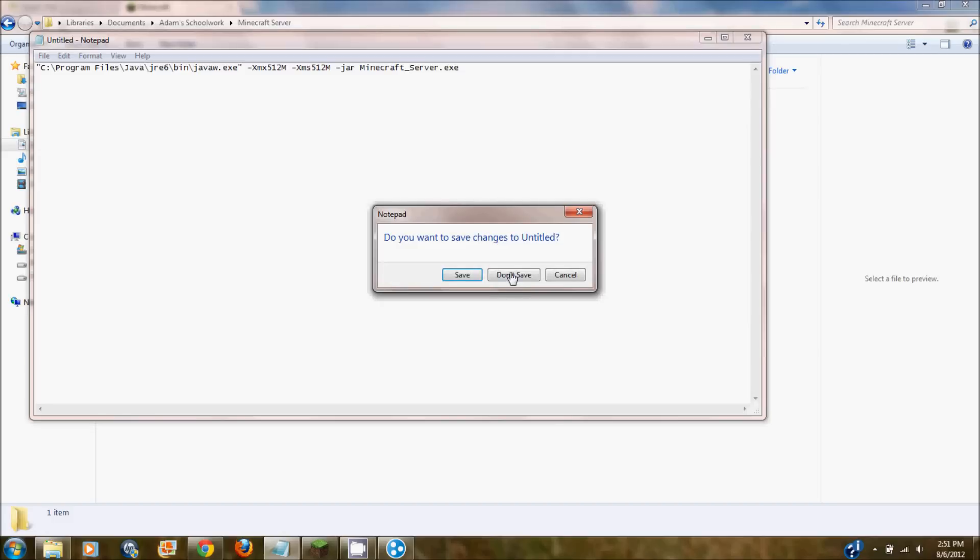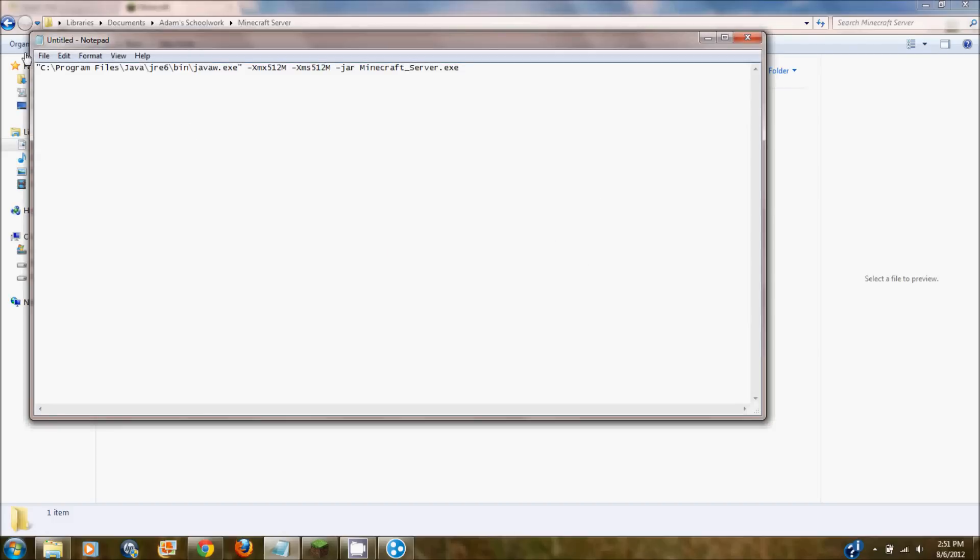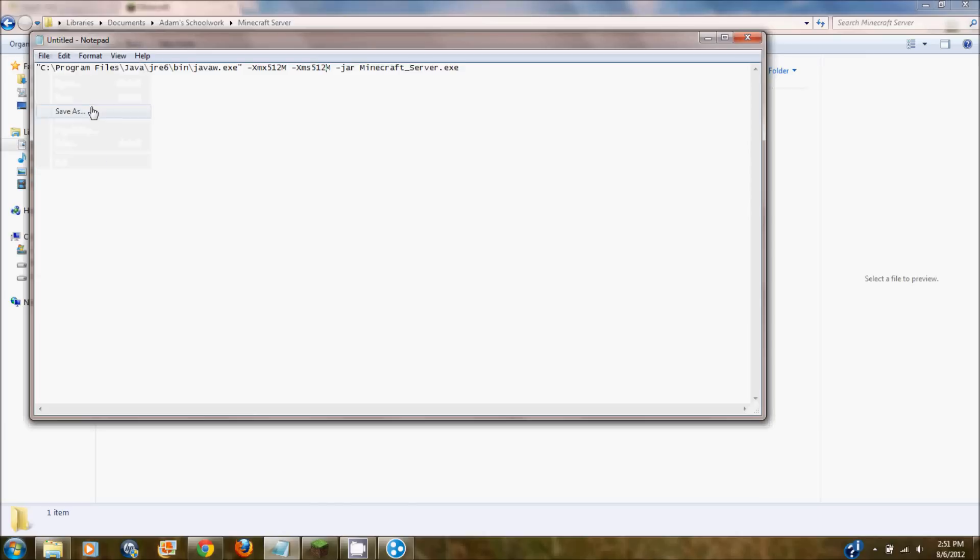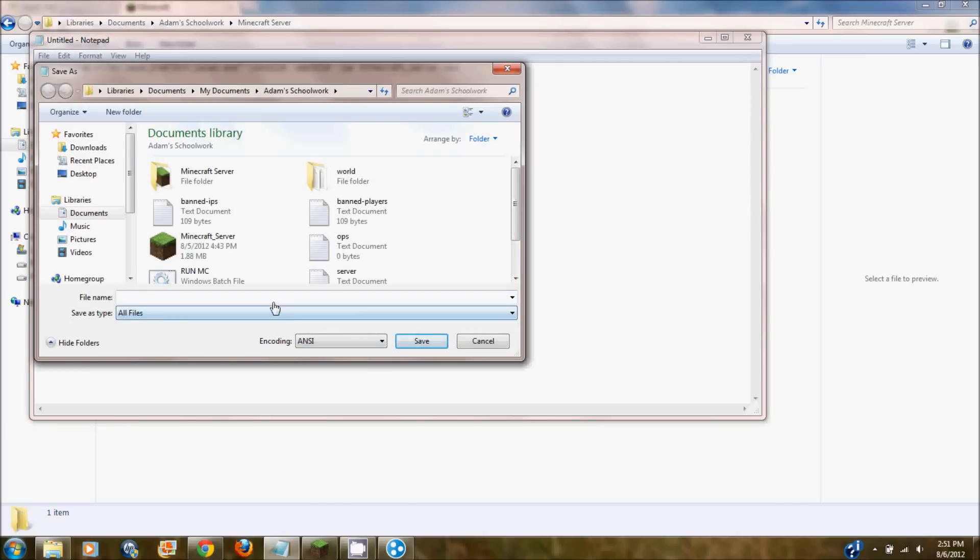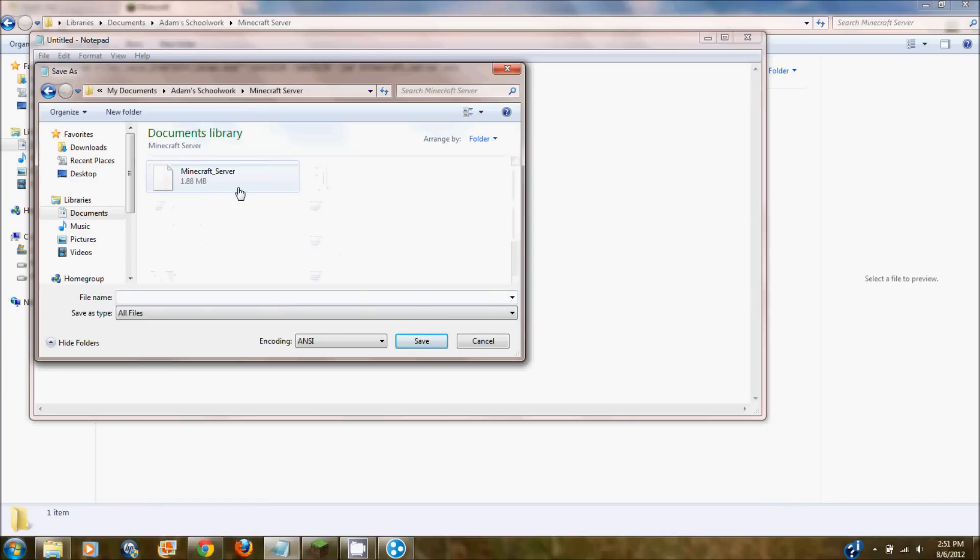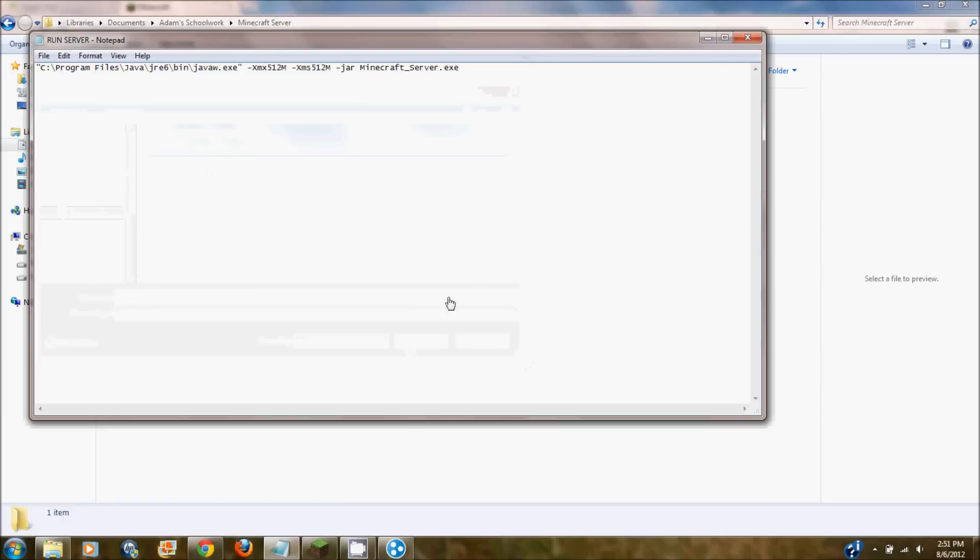So you're going to want to save this as a BAT file. And this will make it so it will run in the command prompt. File save as and start it like run minecraft.bat or something along those lines just as long as you got something like that. So mine is going to be called runserver.bat and make sure it's all files. And then click save.